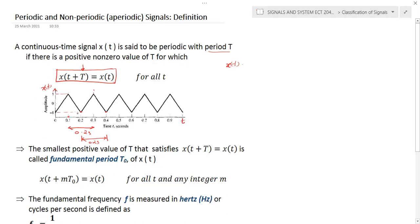Taking another example: at t = 0.1 the signal amplitude is 1. After 0.4 seconds you reach t = 0.5, and again the signal amplitude is 1. Similarly, after another 0.2 seconds you get the same amplitude at t = 0.7. The signal amplitude is repeating after a regular interval of time. So x(t) equals x(t + 0.2), meaning the signal repeats after 0.2 seconds, so T = 0.2.